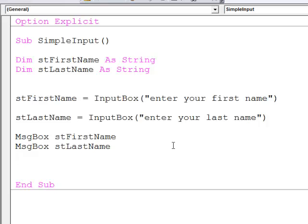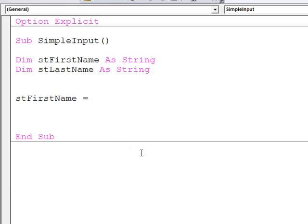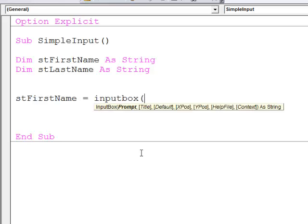Let's say a little bit about the help that was appearing while I was typing the inputBox function. I'm going to do that again. stFirstName equals inputBox, open a bracket.